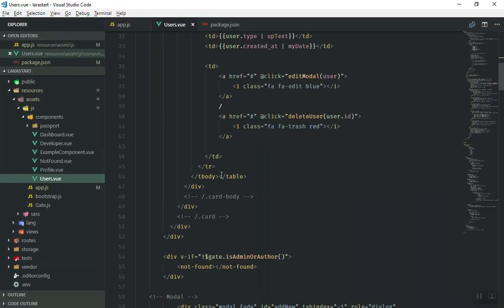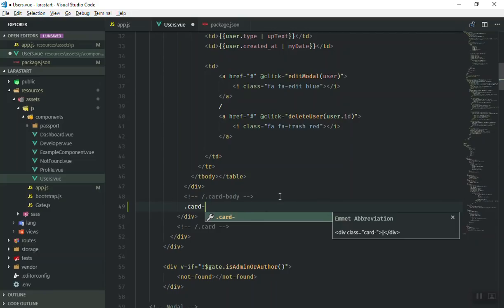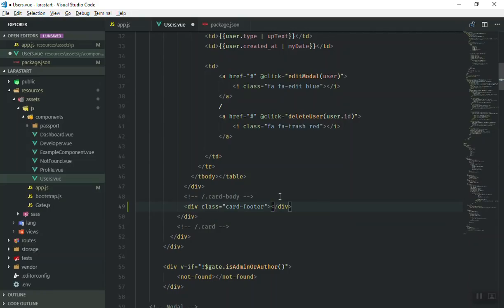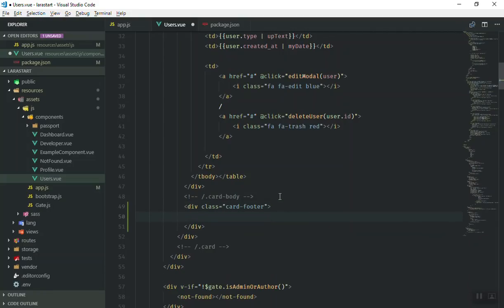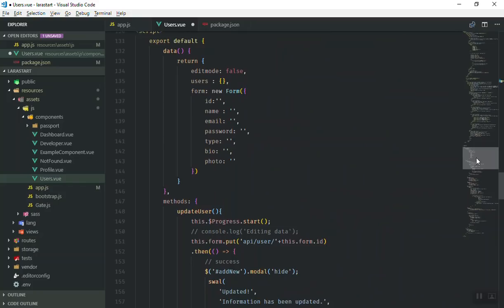Here is our users table. If I come all the way down, the card body finishes here. In Bootstrap 4 you have a class called card-footer which gives you a footer section. I'll paste the pagination component there and pass the data of our users.